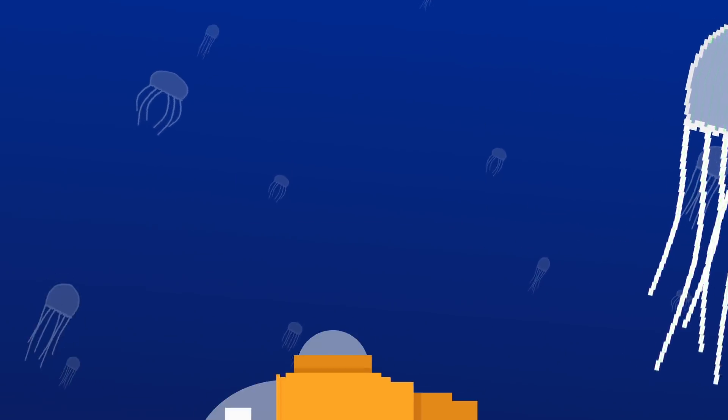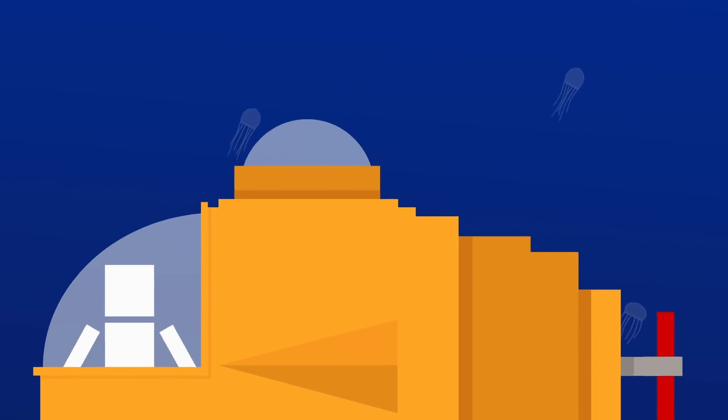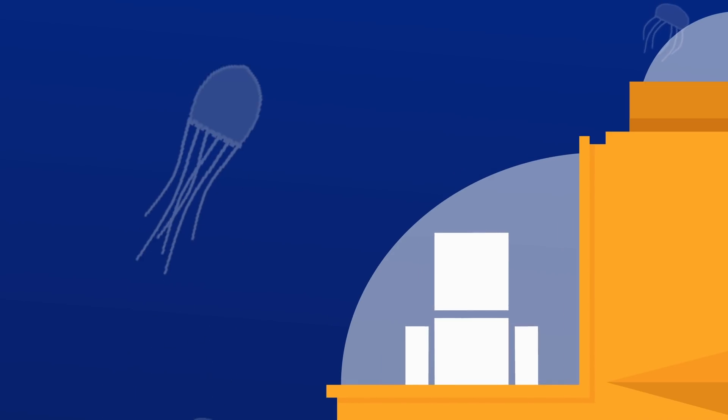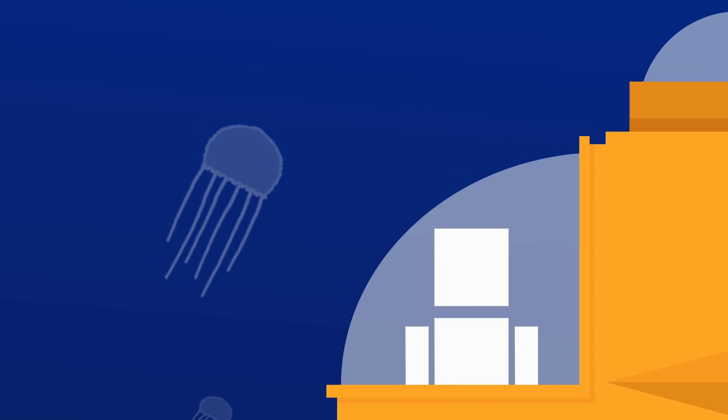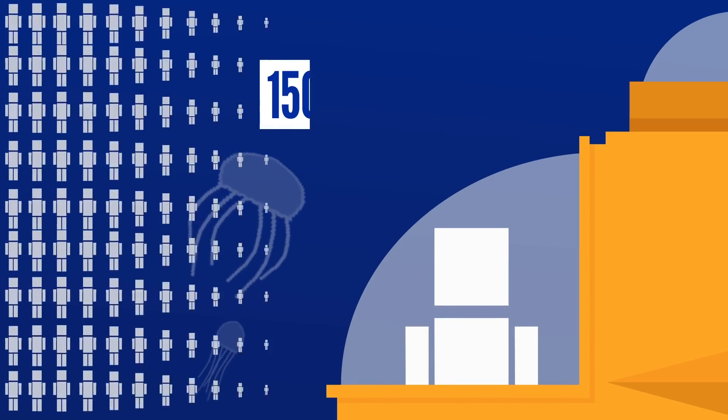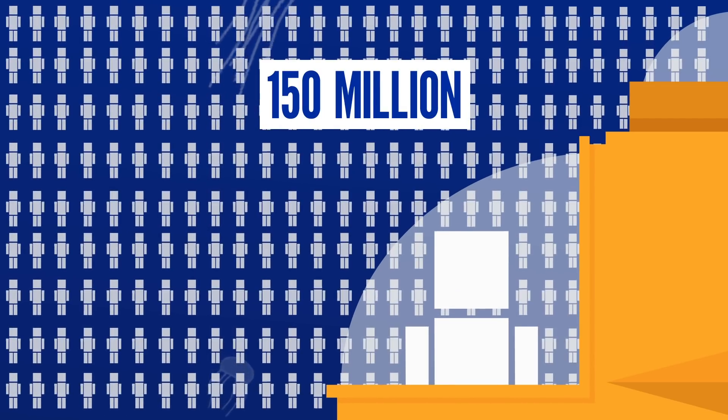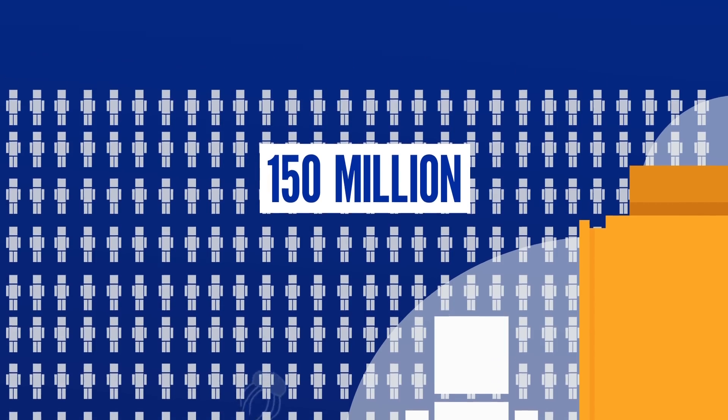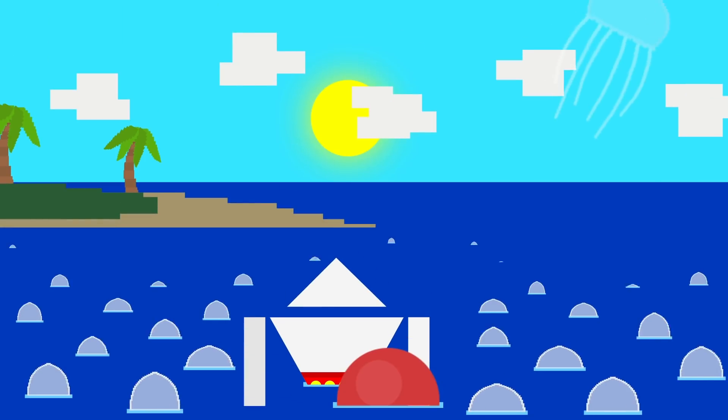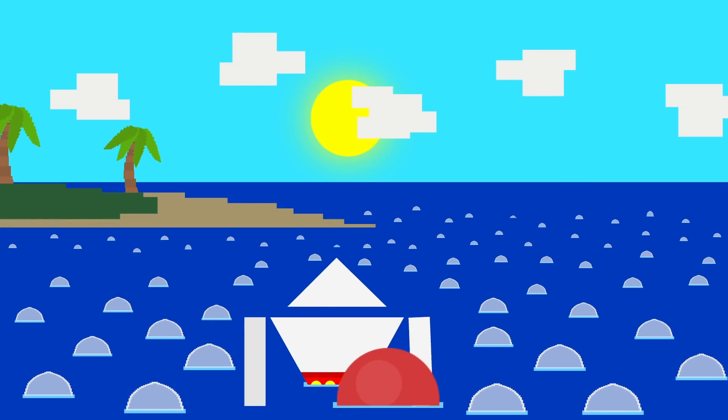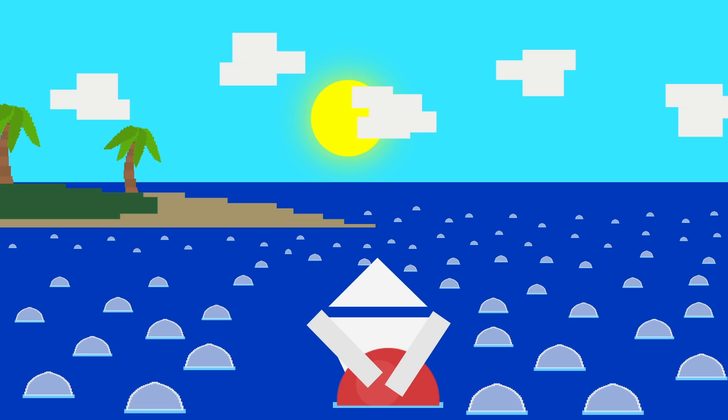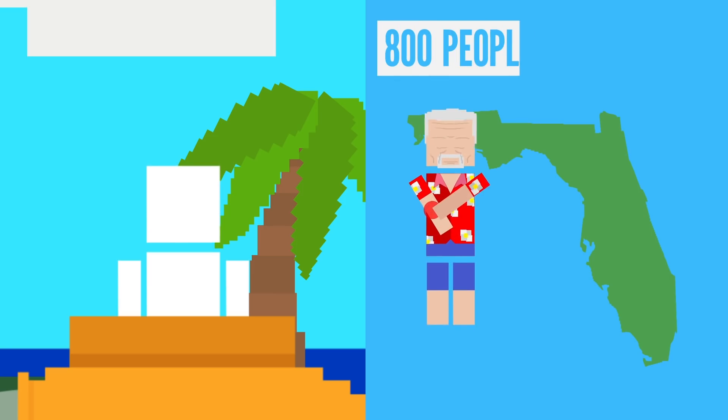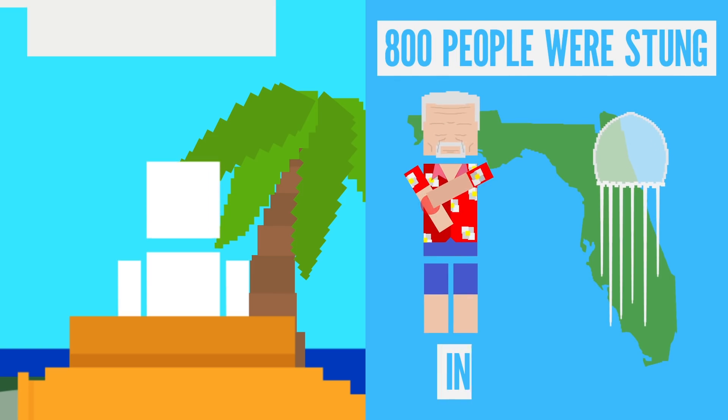But what they lack in heart and brains, they make up for in venom. Each year, about 150 million people around the world are stung by a jellyfish. Sometimes large numbers of jellyfish are pushed close to the shore by ocean currents, resulting in episodes of mass stingings. Like last summer in Florida, of course, when 800 people were stung in just three days.